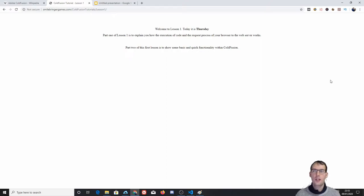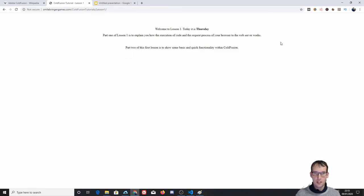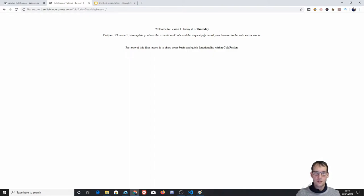Now let's go back to my first lesson page. This is a page I very quickly — and with not-so-great coding — have made. I didn't put much time into making a nice design yet, but right now it's a white page. I put a center and some hard returns at the top. It says 'Welcome to Lesson One, today it is Thursday.' I made that bold for a reason — because tomorrow it will actually say it's Friday. Part one of lesson one is to explain how the execution of code and the request process between your browser and the web server works, which we just did.